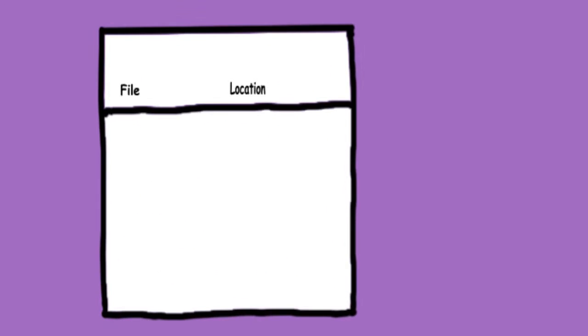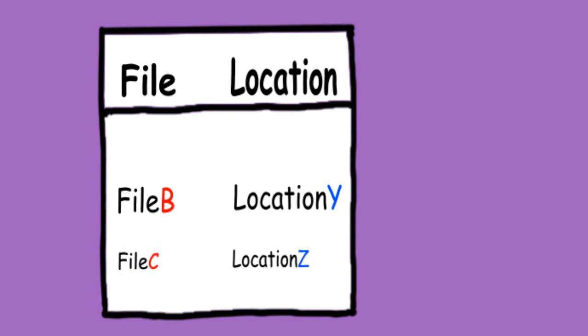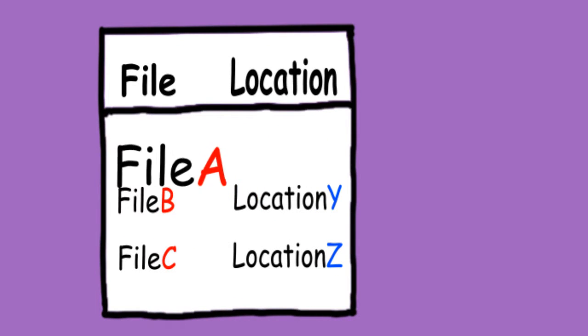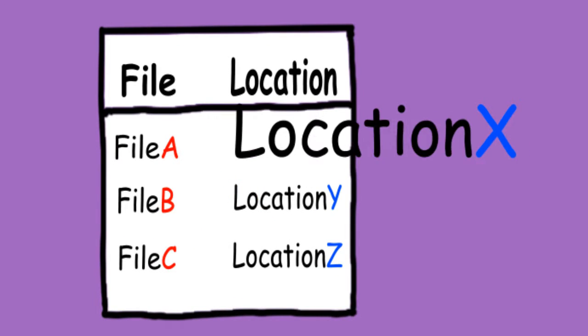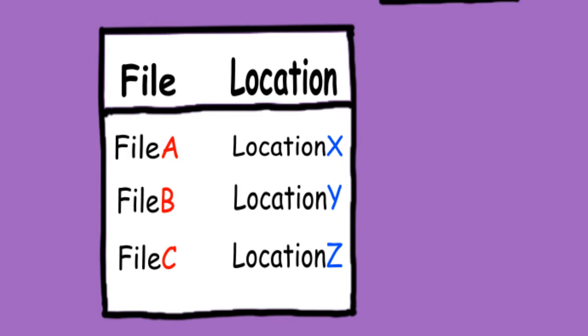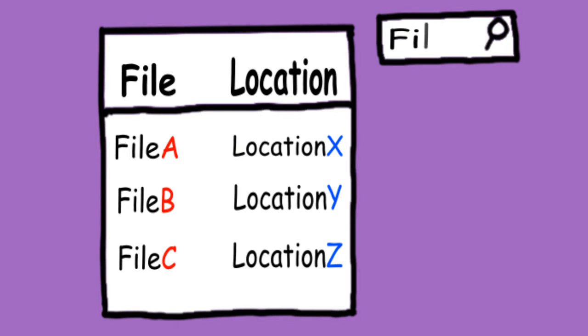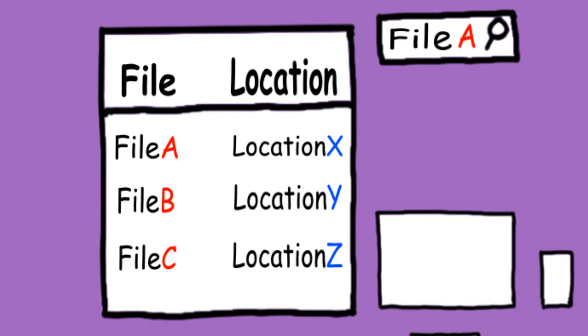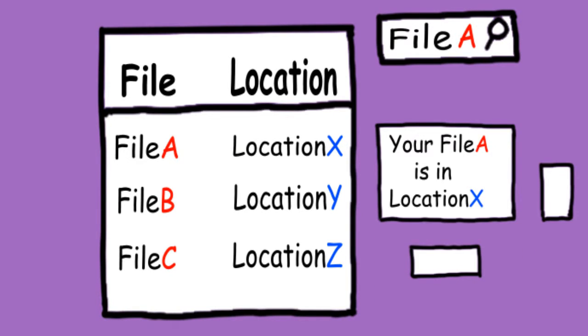In any hard disk there is a file table that says file A is stored in location X. When a user requests file A, the computer knows where to look for it.